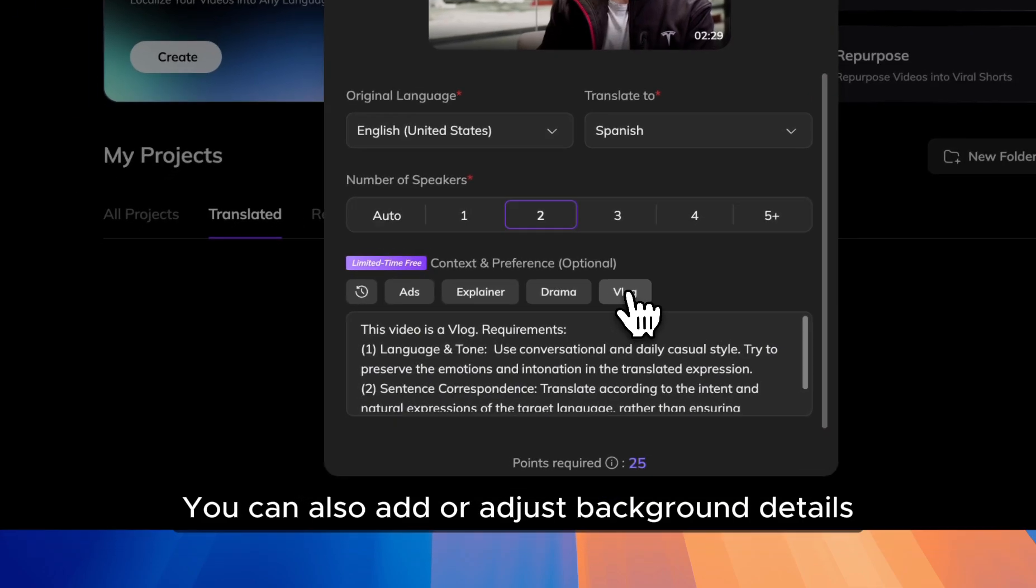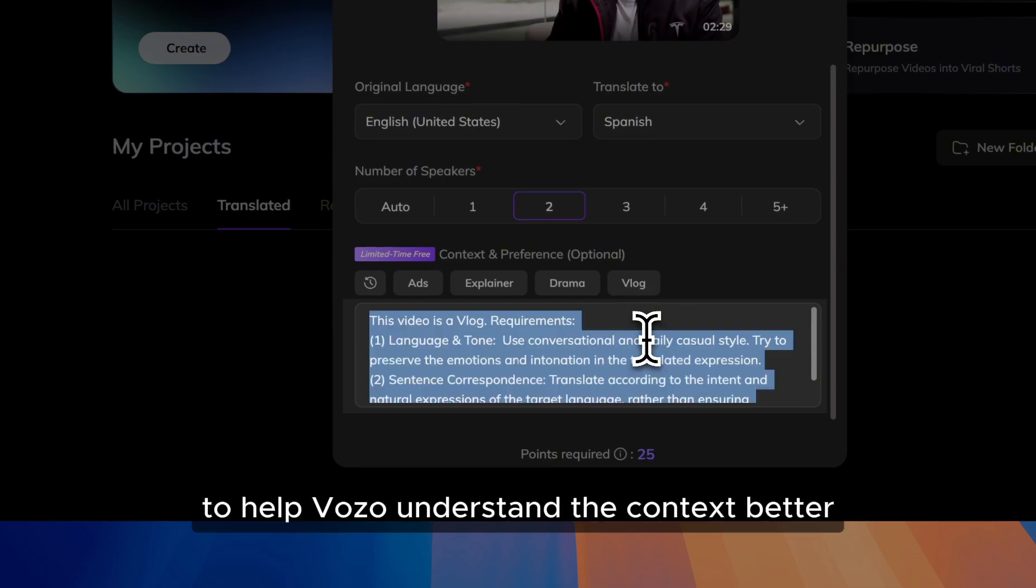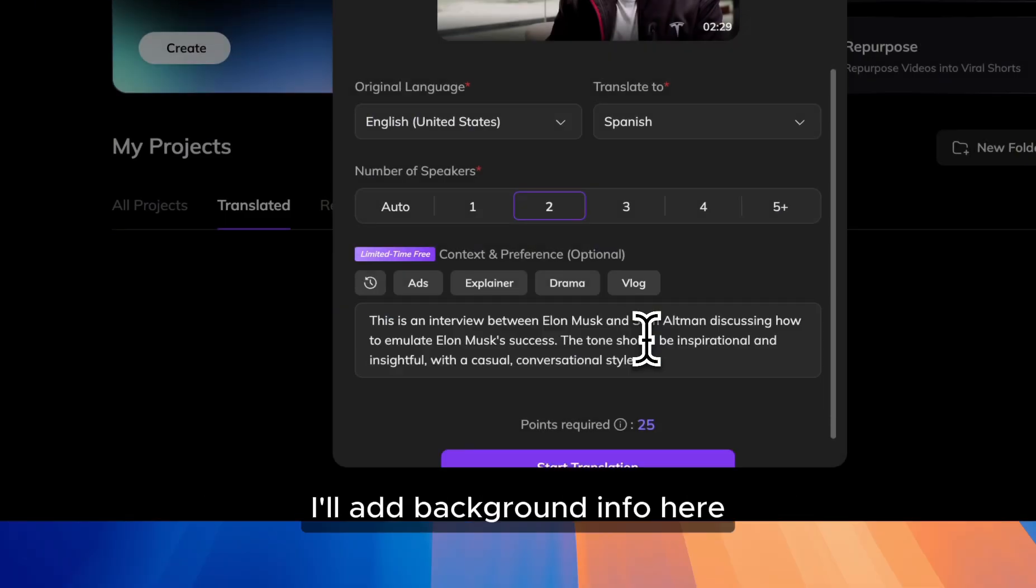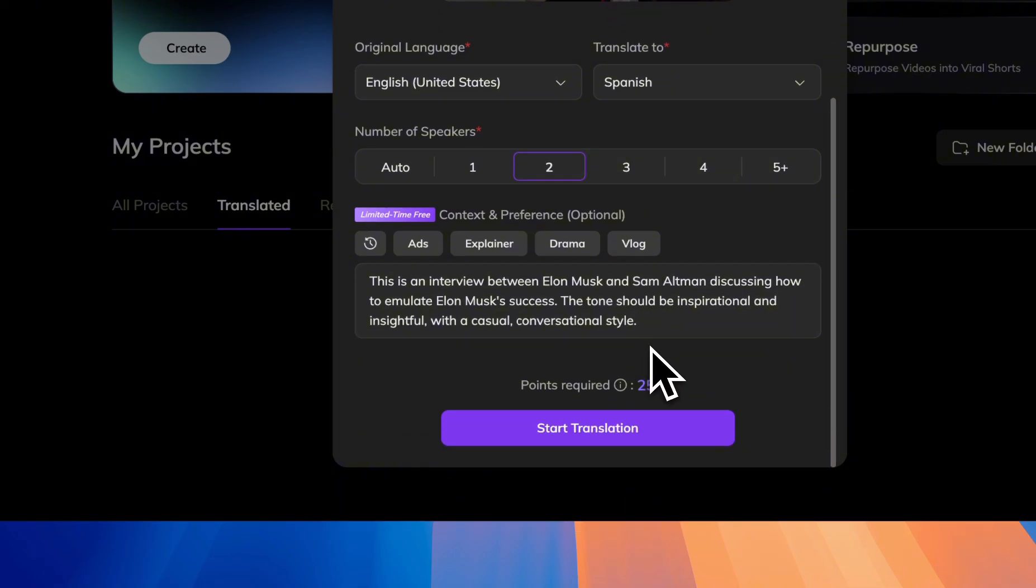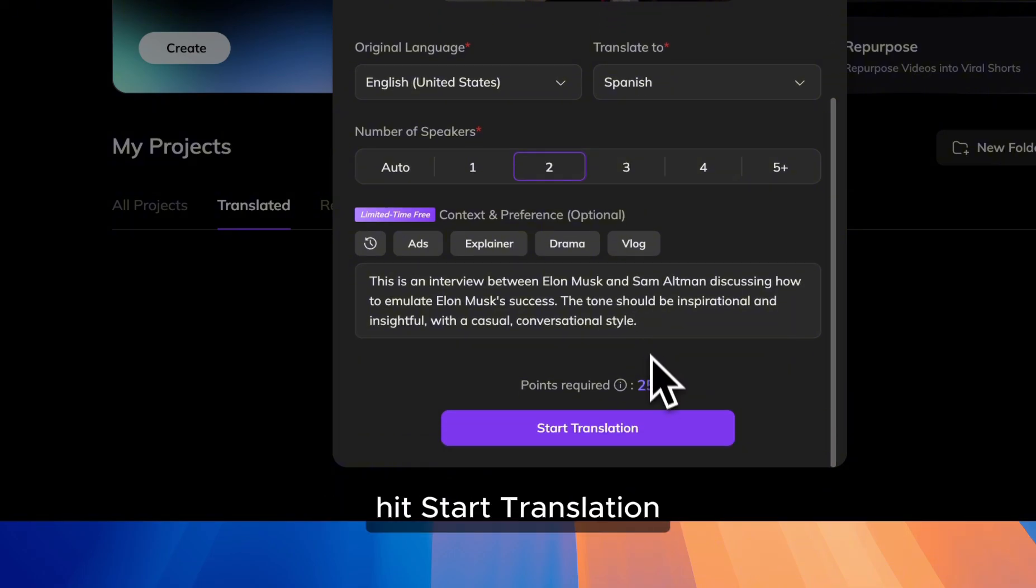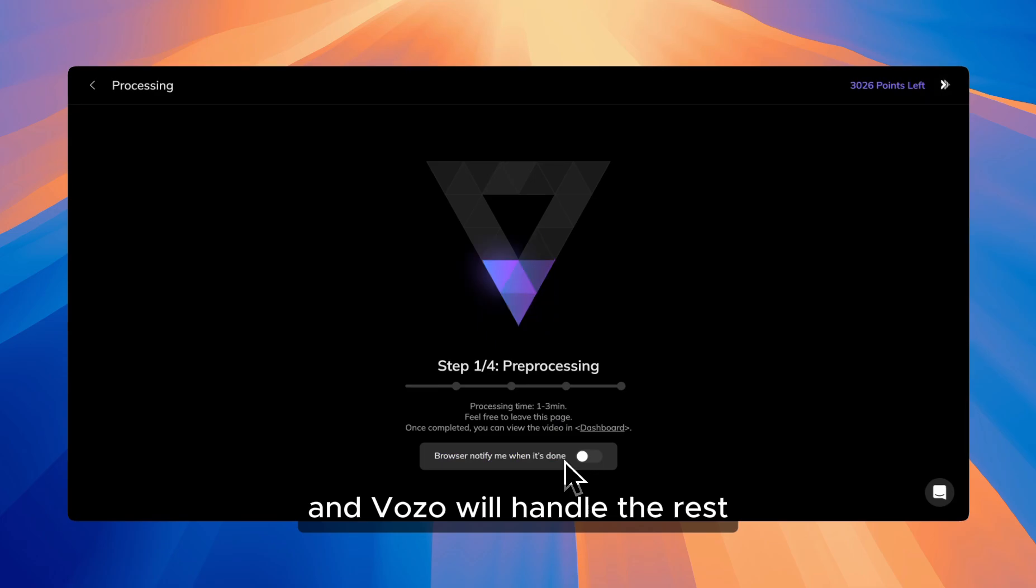You can also add or adjust background details, tone, and style preferences to help Vozo understand the context better. For example, I'll add background info here. Once you're set, hit Start Translation and Vozo will handle the rest.